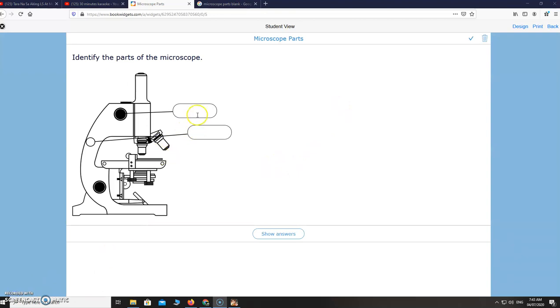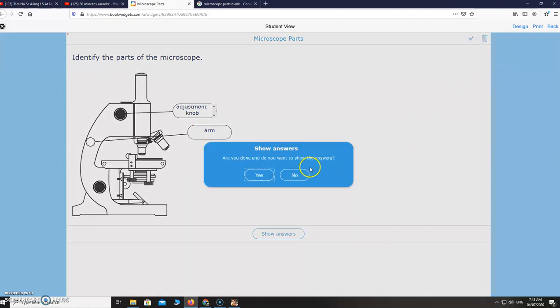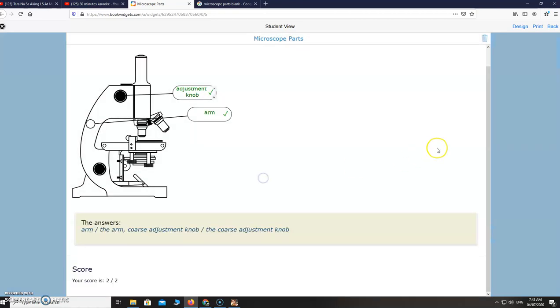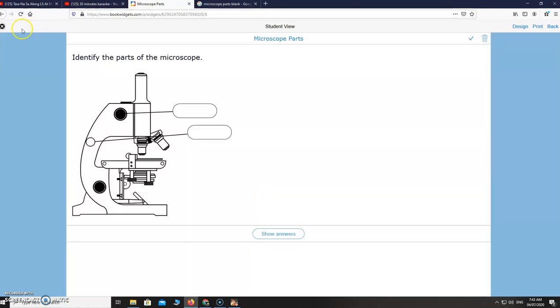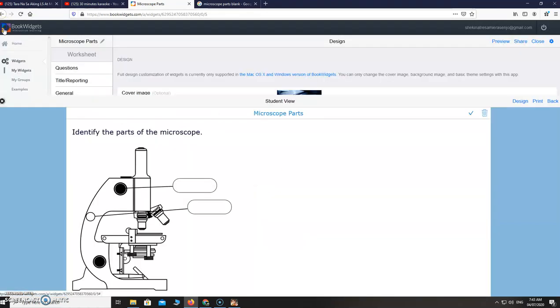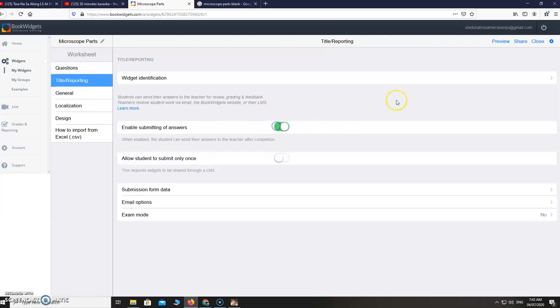It will open like that. The student will just answer here. For example, coarse adjustment knob, then here arm. Then after he or she answers, just show answers. The score is two over two. But if you want that it would be submitted, just click this enable submitting.